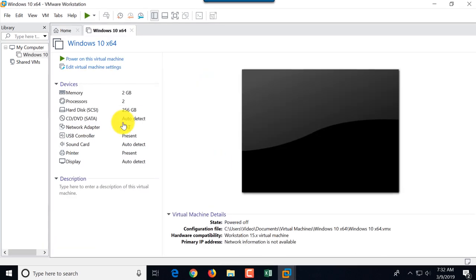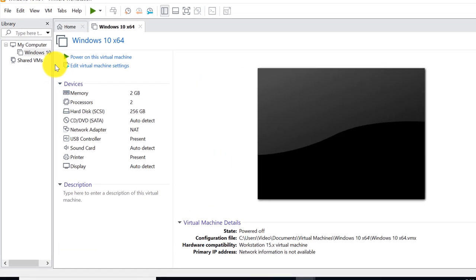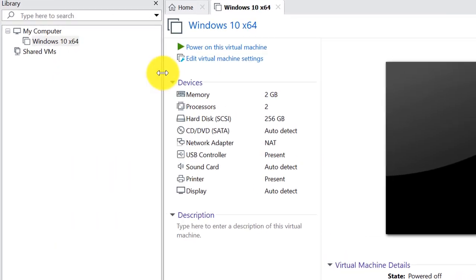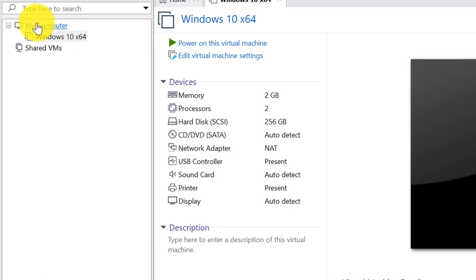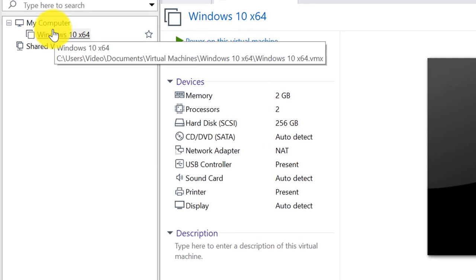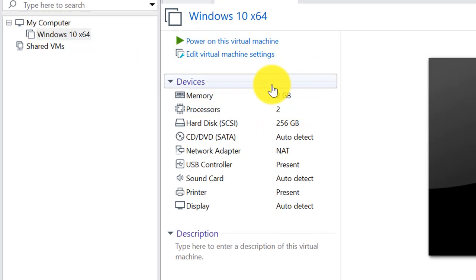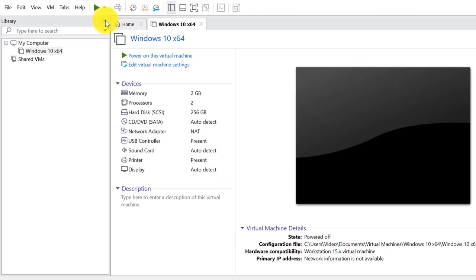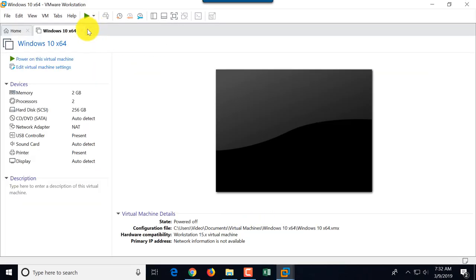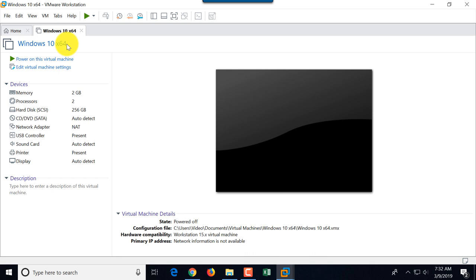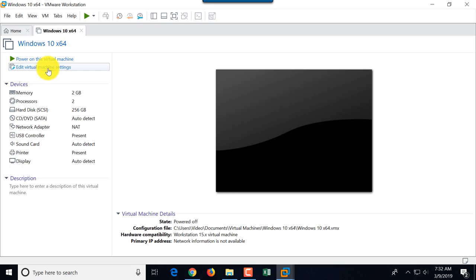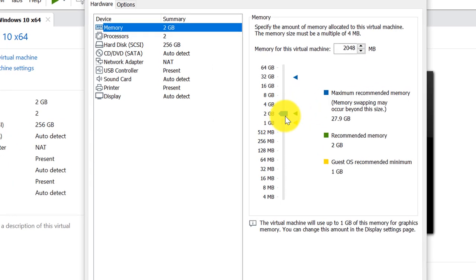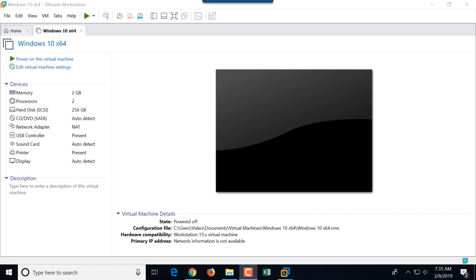And now we have a new virtual machine created under my computer. It shows all this configuration in this interface. We can close this window, because it also shows each virtual machine as a separate tab here. What we can do now, we can power on this virtual machine, and we can also go and modify settings if necessary, if we change something, and remember I told you that memory you can change later.